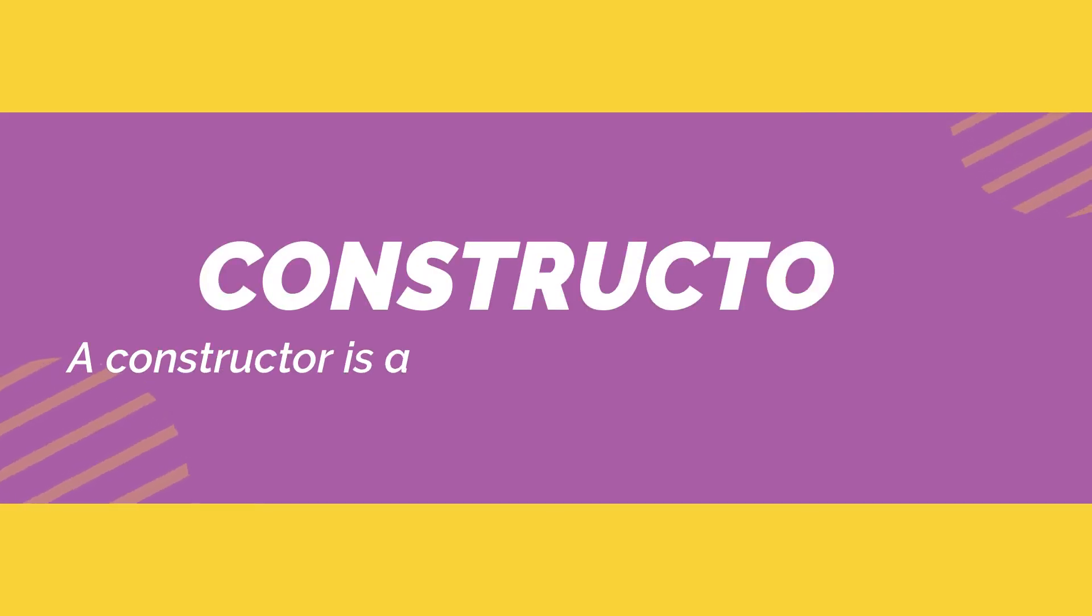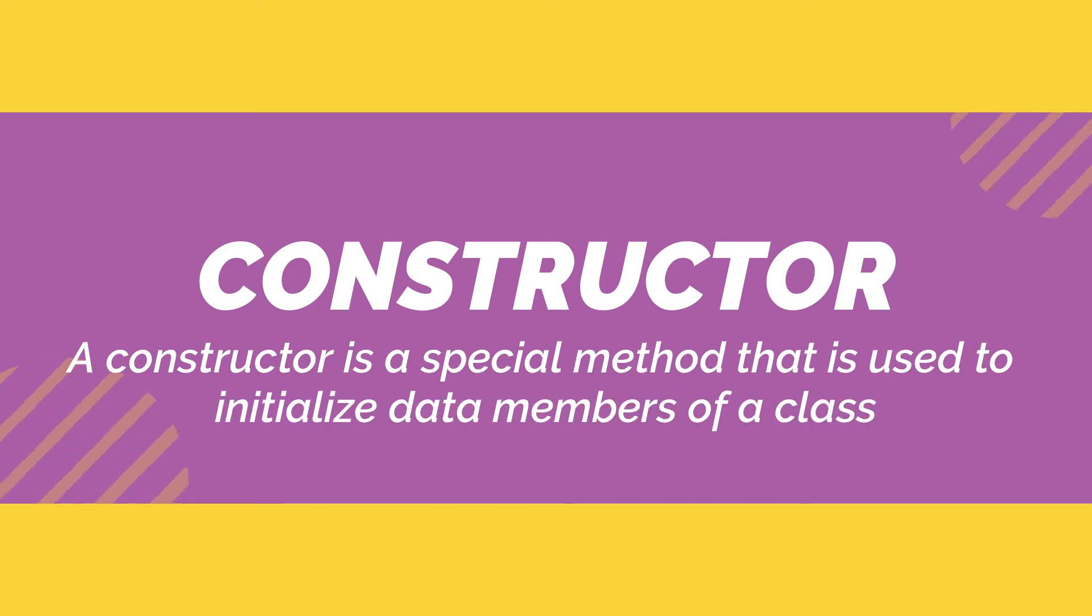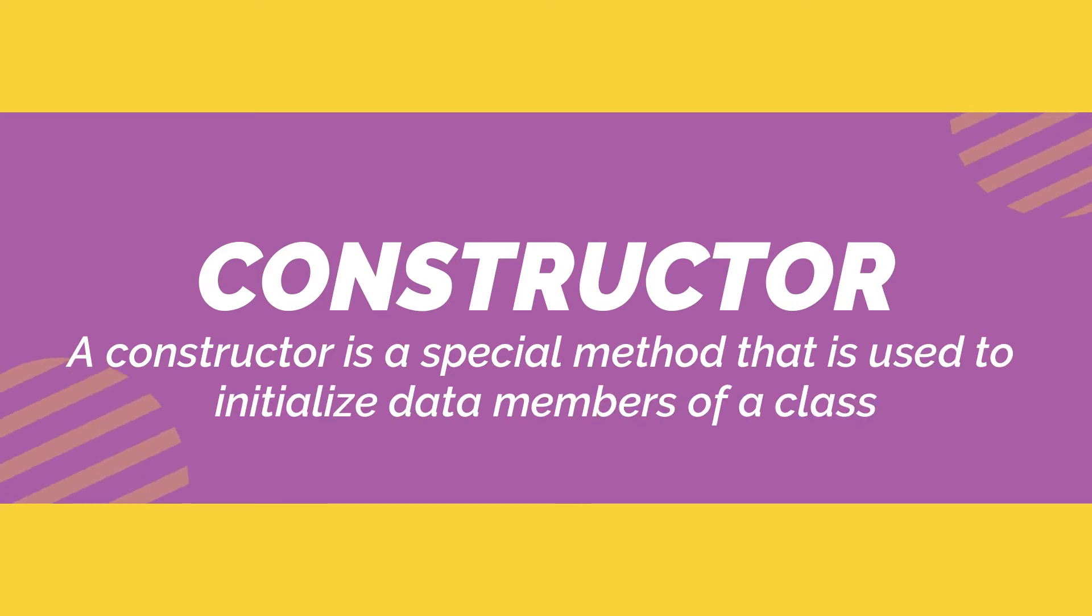A constructor in Java is a special method that is used to initialize data members or variables of a class. The constructor is called when an object of a class is created.